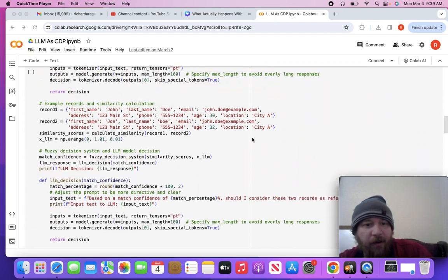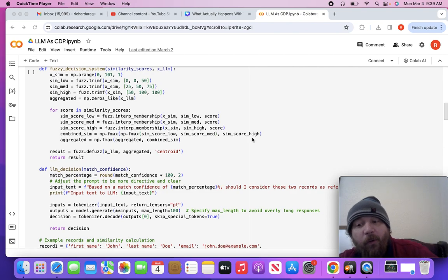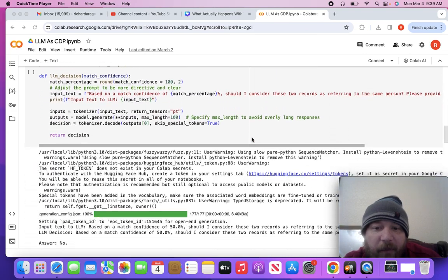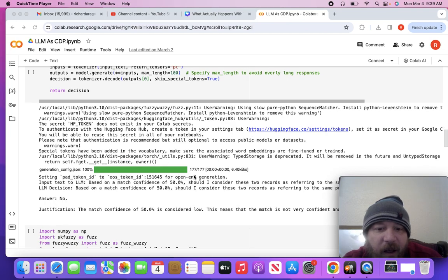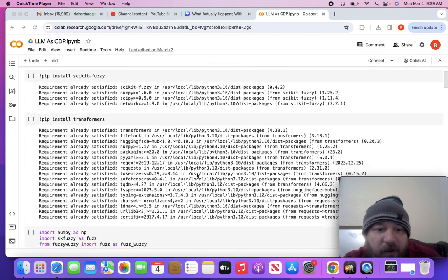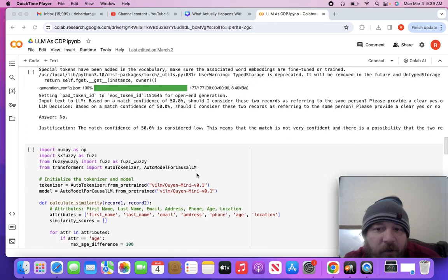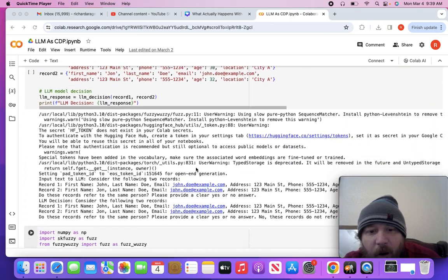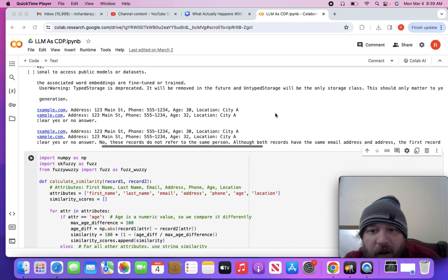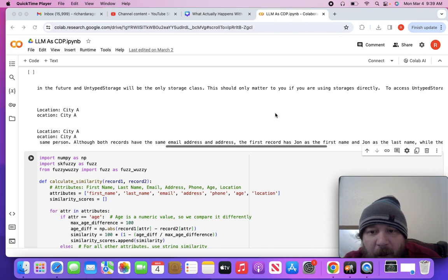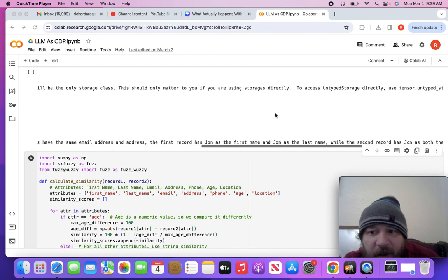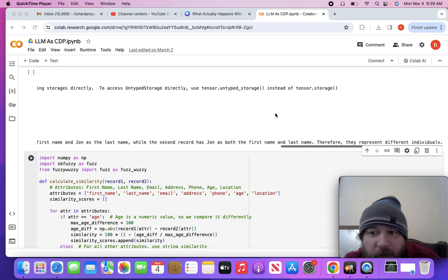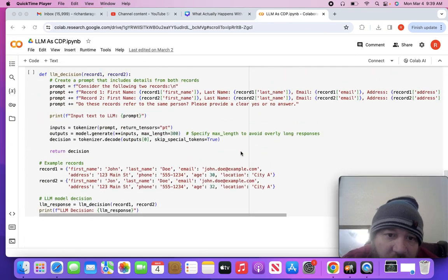From there, I went through and updated the code to essentially rule out that - don't give the model that 50% up front. Just give it the two records and see what happens. In that instance, I give the model the records and it still gives back the same feedback that no, the two records aren't related to each other. No matter what way I slice this occasion, it says that they're not the same person. Although both records have the same email and address, the first record has John as the first name and John as last name, while the second record has Jon as both the first name and last name. Therefore, they represent different individuals.